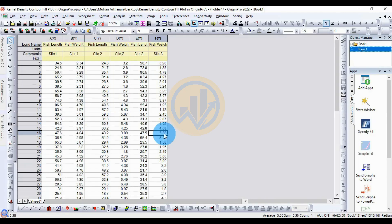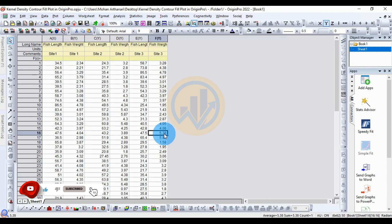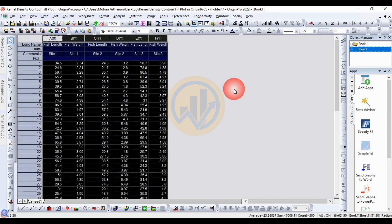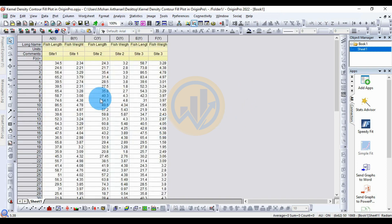Hi everyone, welcome to Statistics Bio 7 YouTube channel. I am Morganathanari. If you like our channel videos, please click the subscription button and support me. Join the channel membership. Today we will discuss how to draw a kernel density contour fill plot in the Origin Pro software. This is the dataset for the kernel density contour fill plot in Origin Pro software.